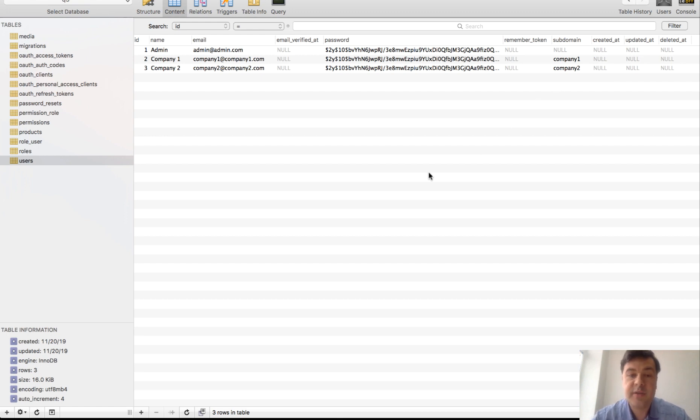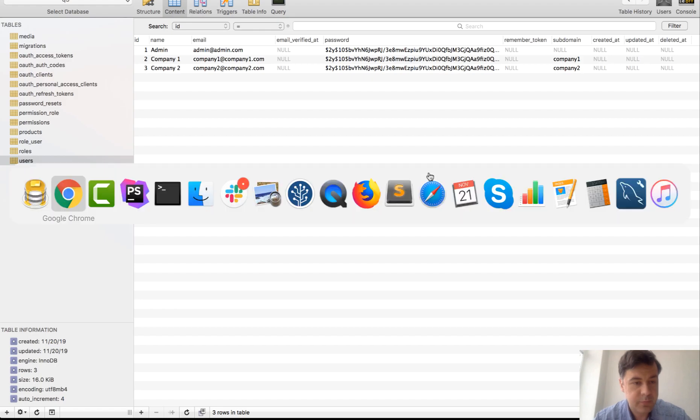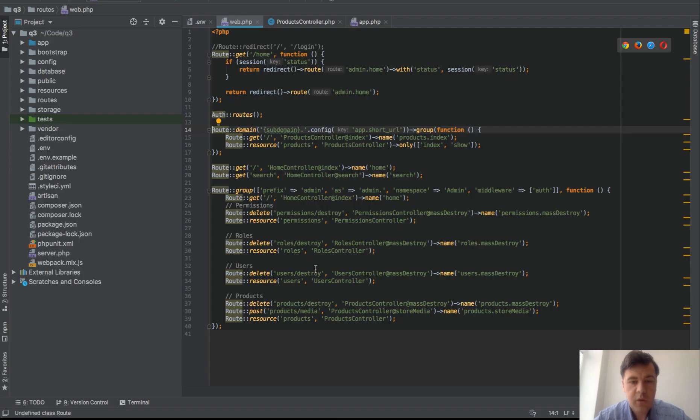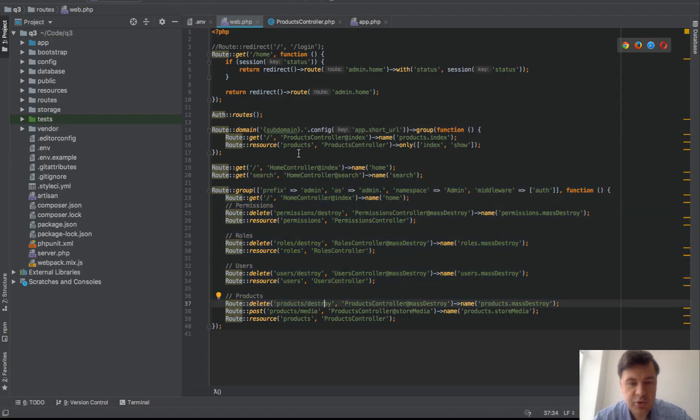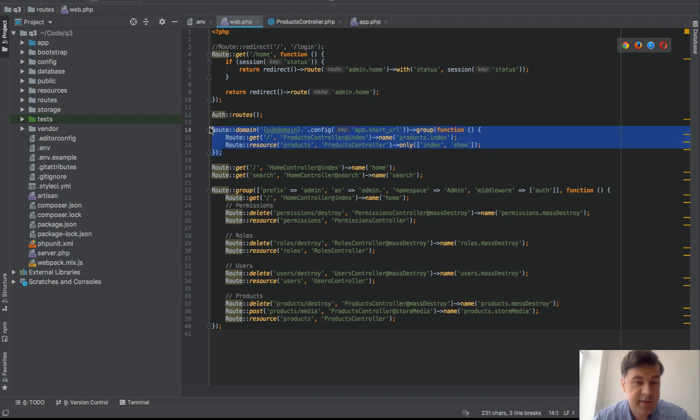Now how it works in the code, everything is basically on top of default quick admin panel stuff which you shouldn't care about in this video, this is the main stuff.